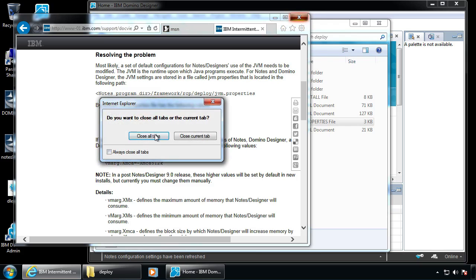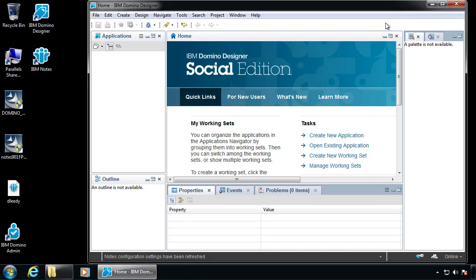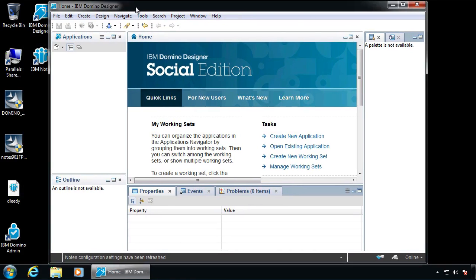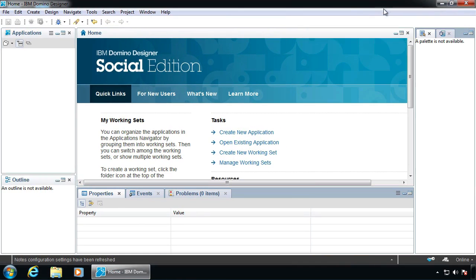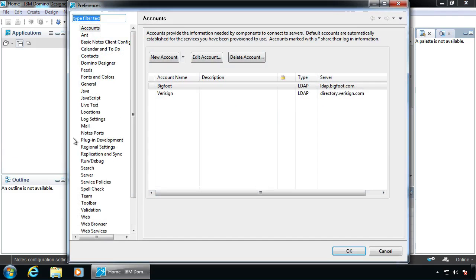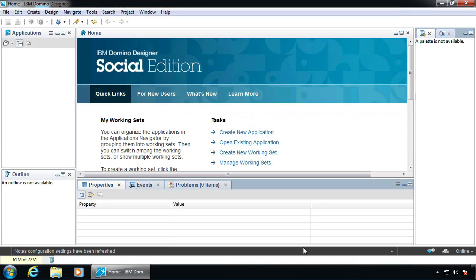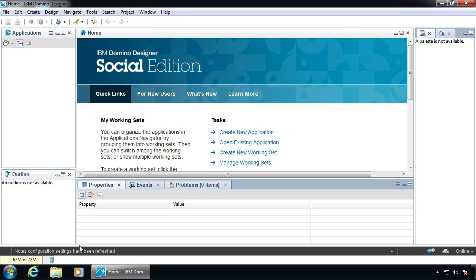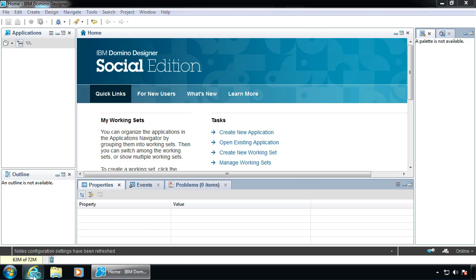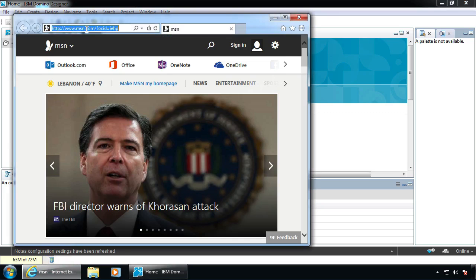Now if we go back into Designer, there's a preference under General: Show Heap Status. That's like your available memory. Right now we're not using much because I don't have any databases open, but as databases open you'll see it grow. We upped the limit to a gigabyte. That is probably the most important tweak you will want to do here.